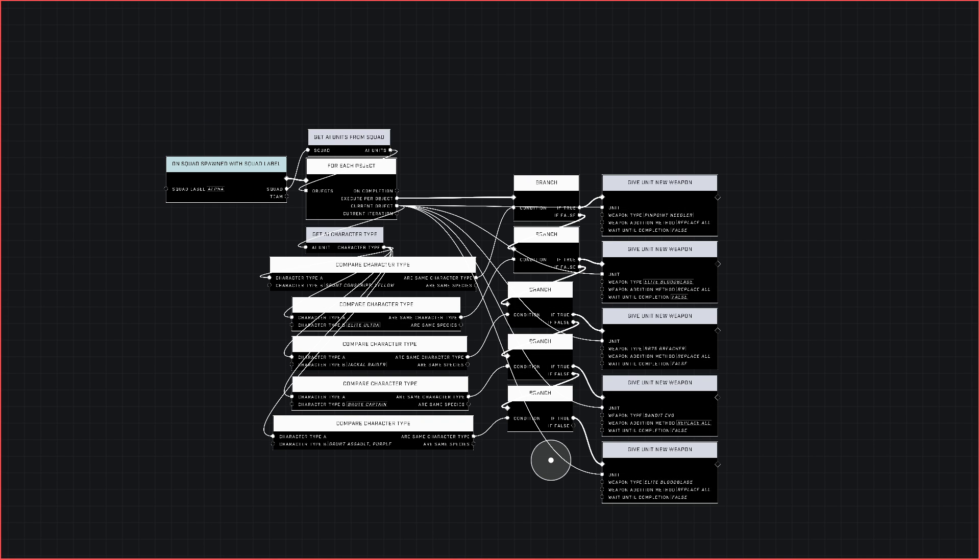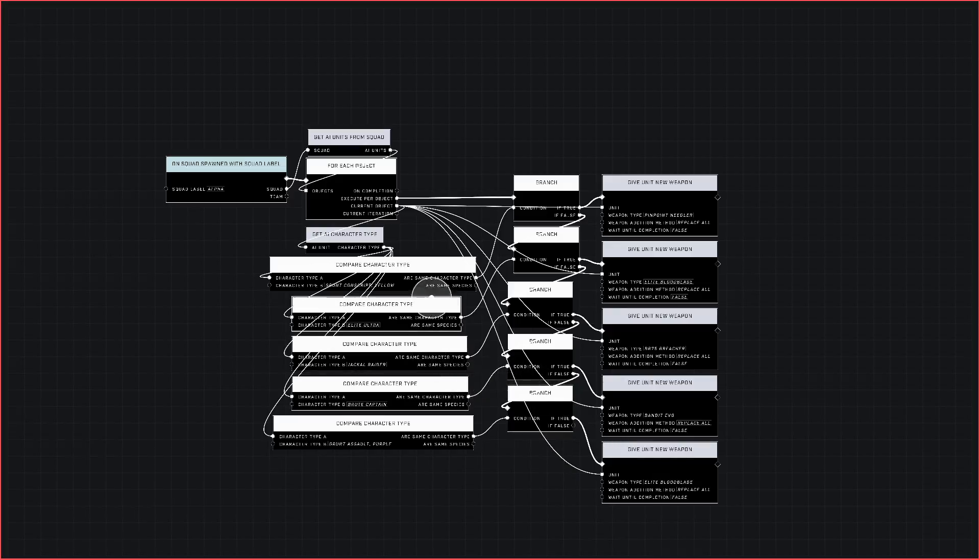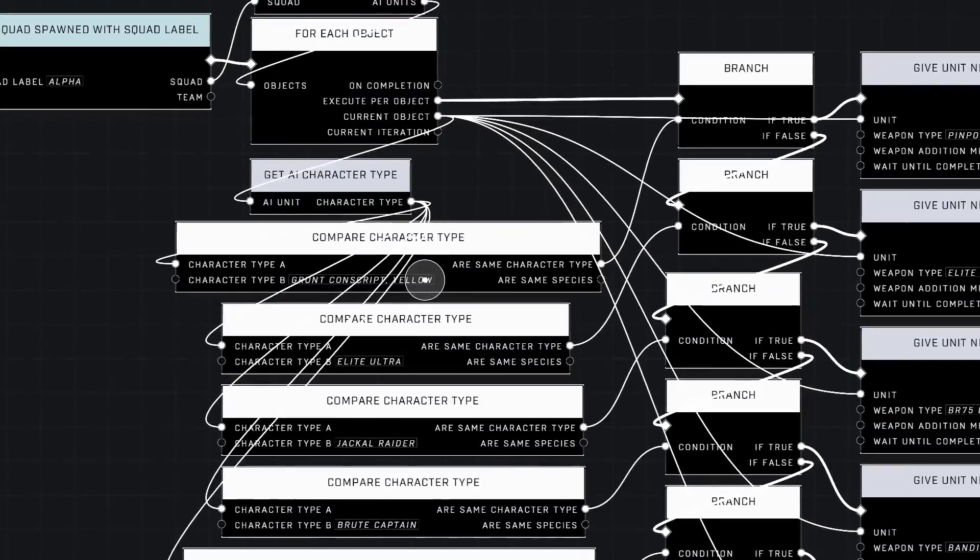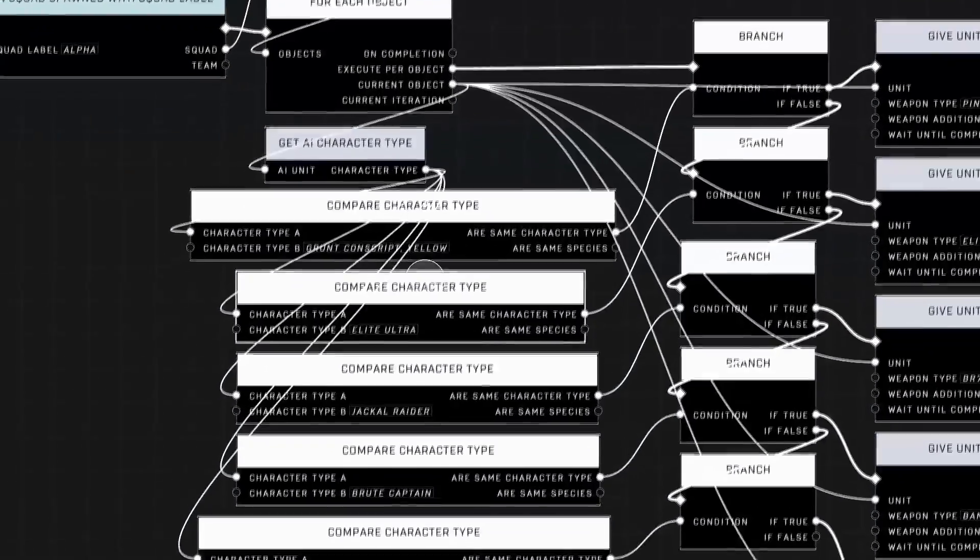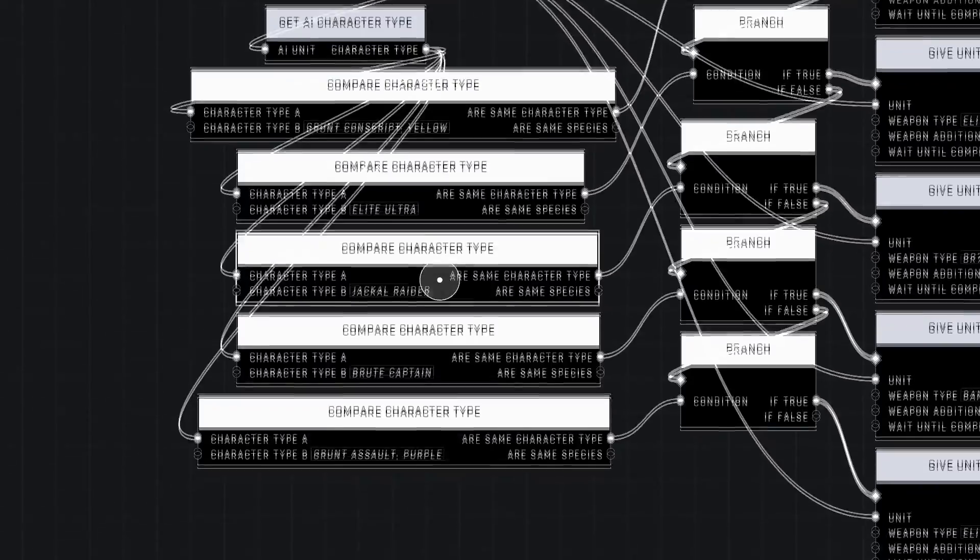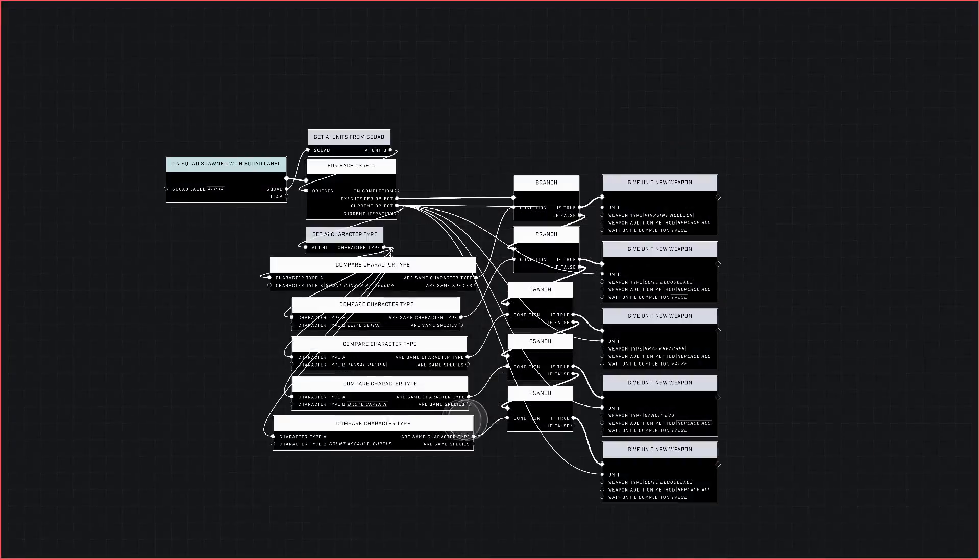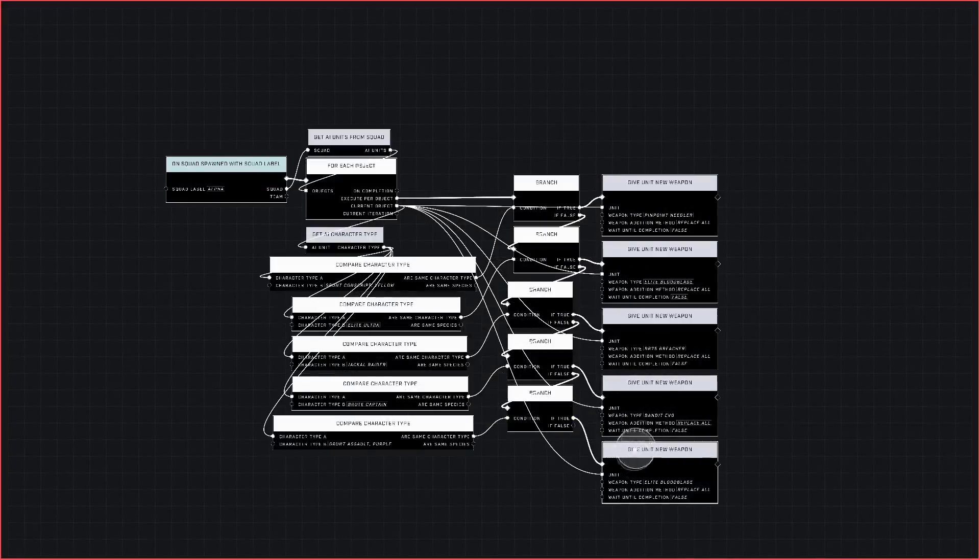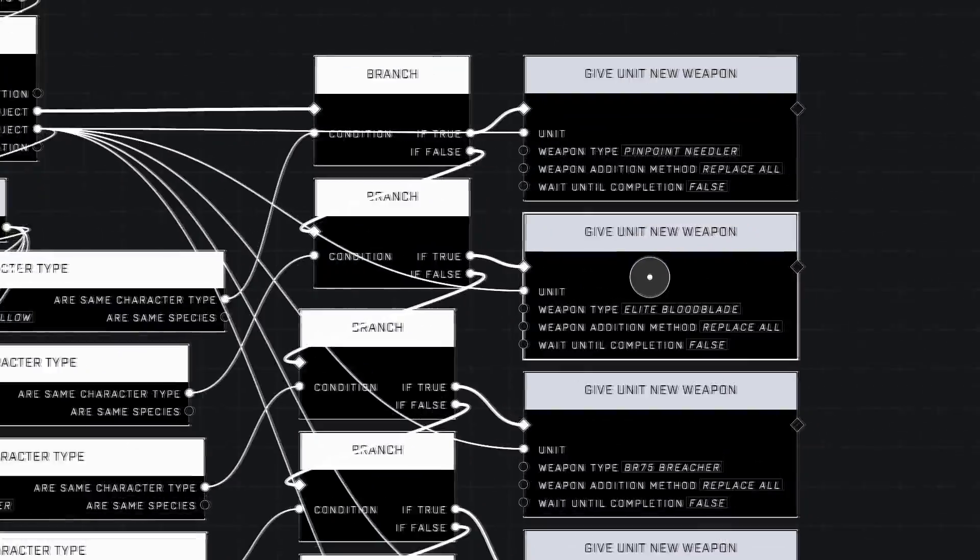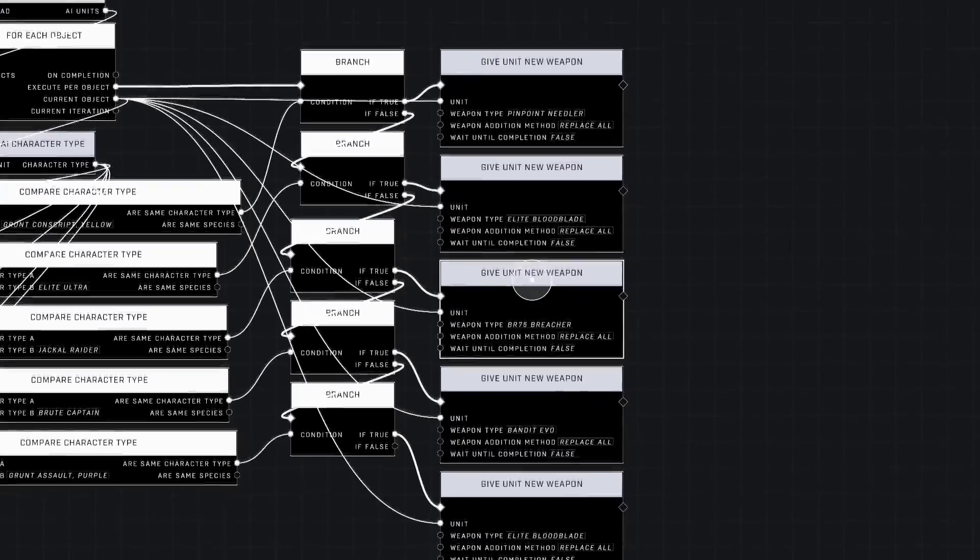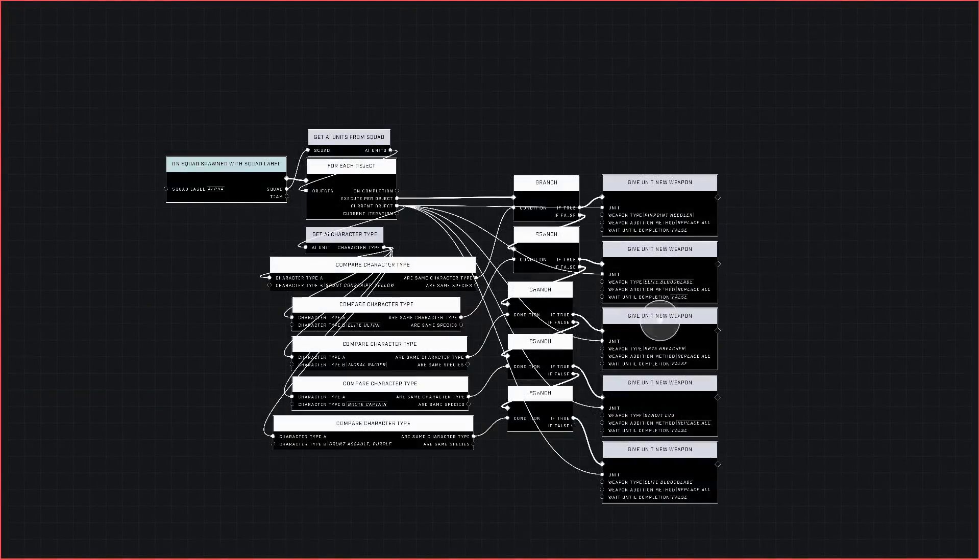Okay, there we go. I have it set up for each of my AI types, which is a Grunt Conscript Yellow, Elite Ultra, Jackal Raider, Brute Captain, and a Grunt Assault Purple. I'm going to give the Elite Blood Blade to the Elite, of course, and the Pinpoint Needler to the Grunt.